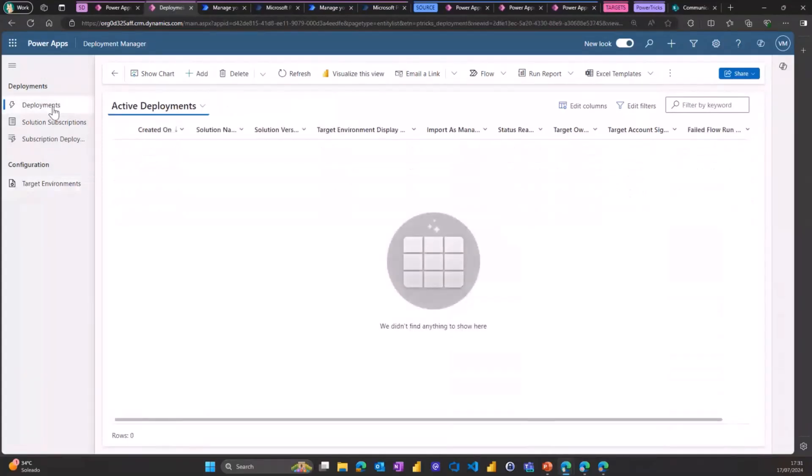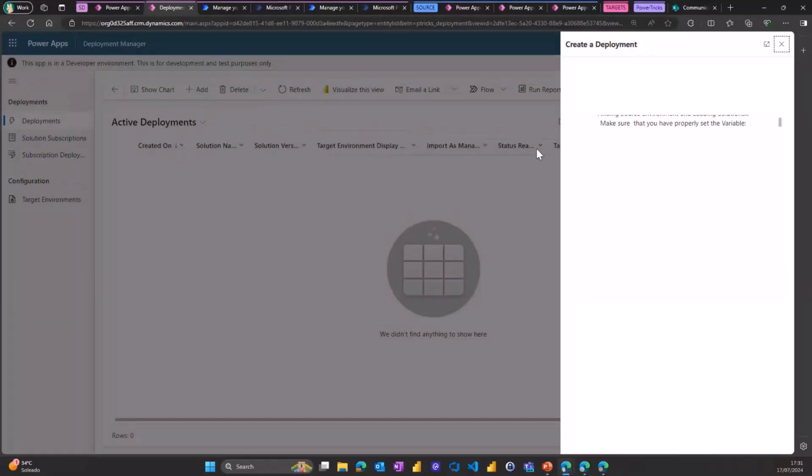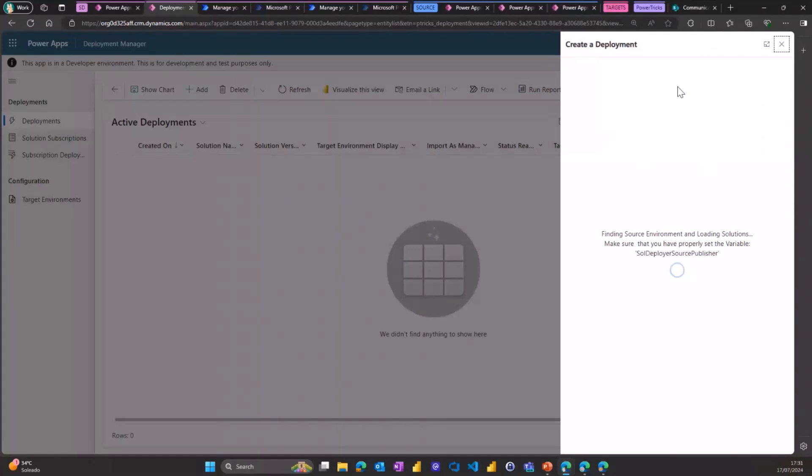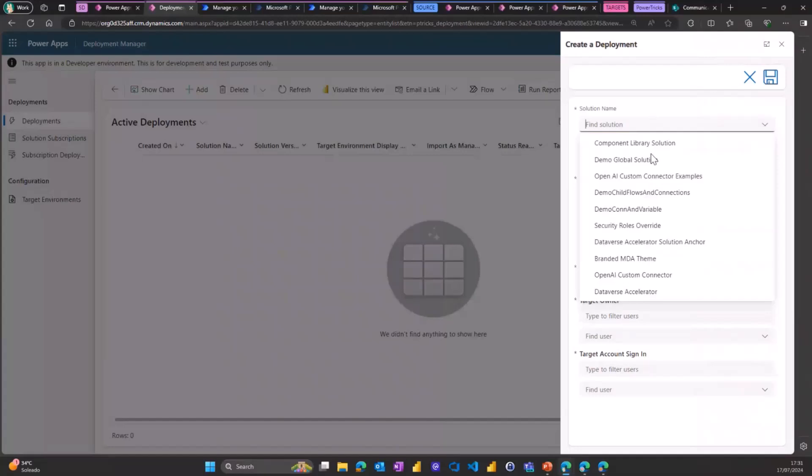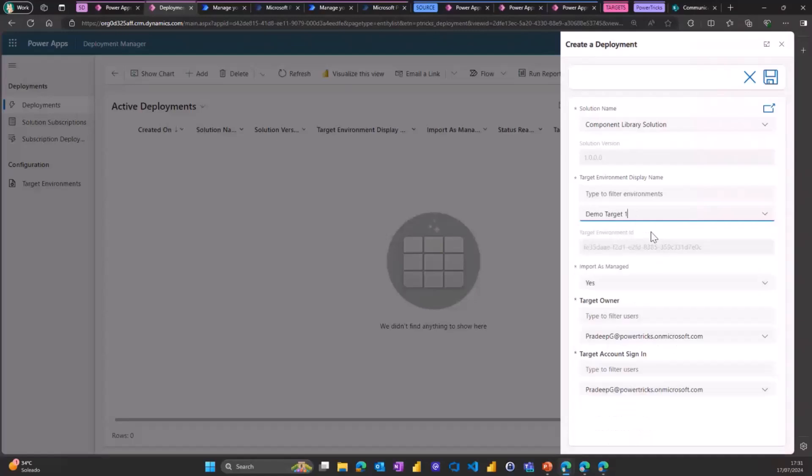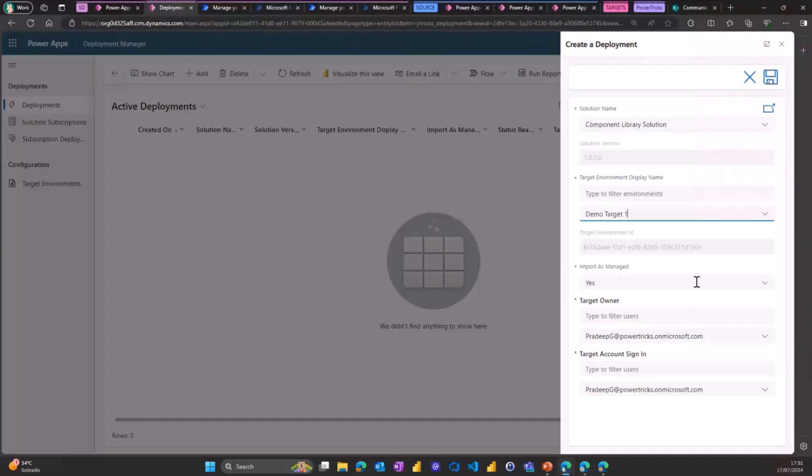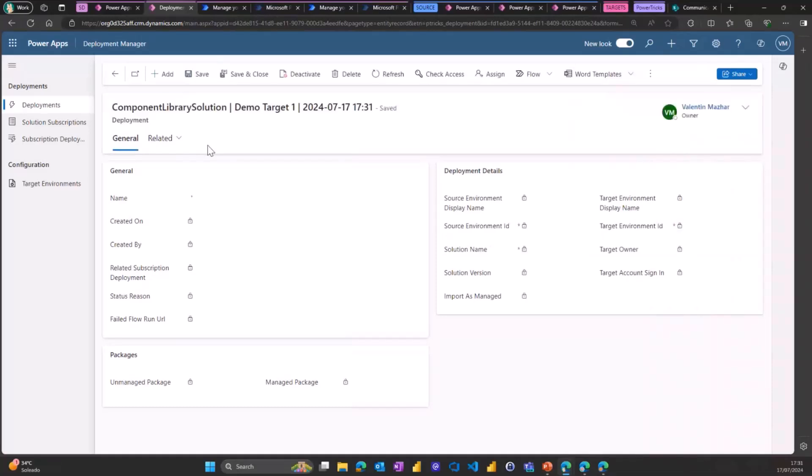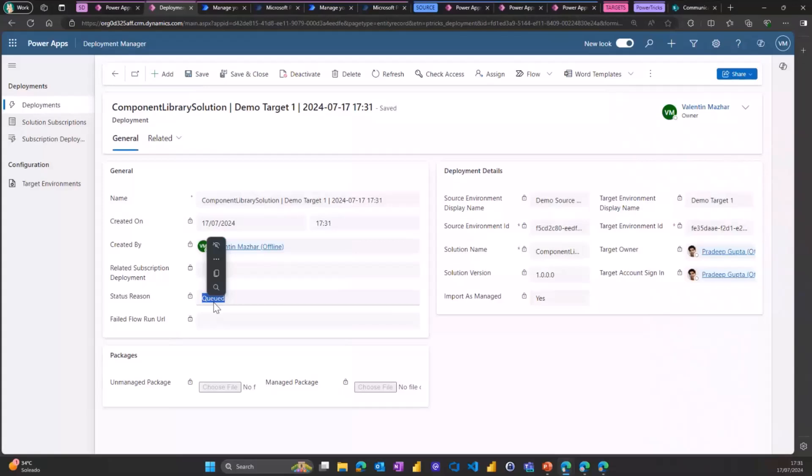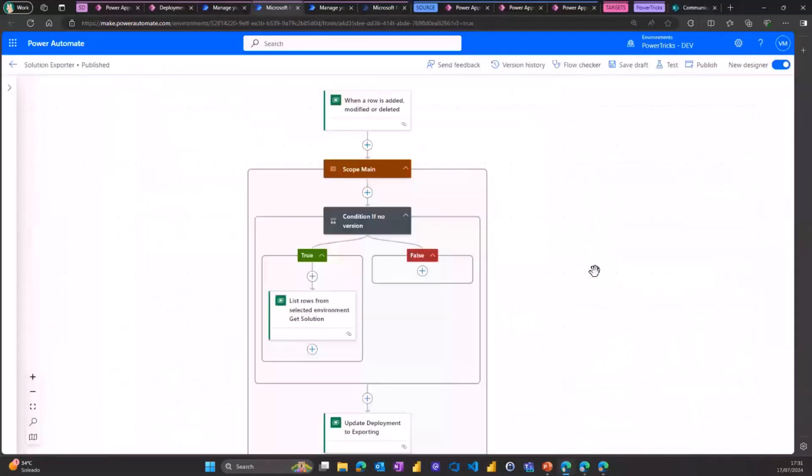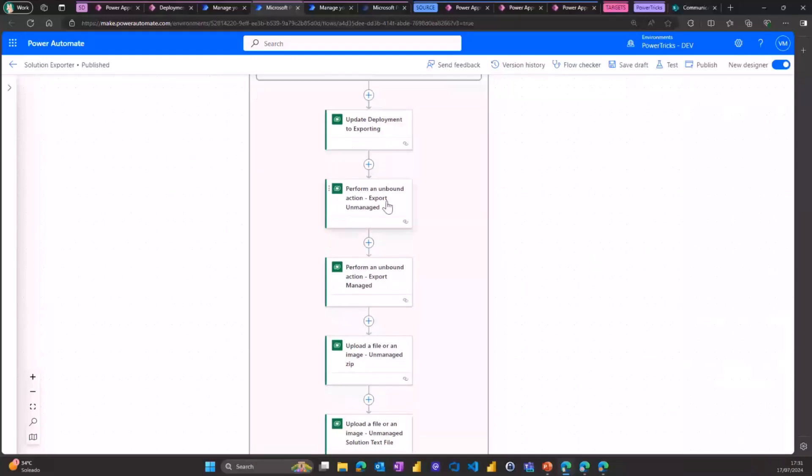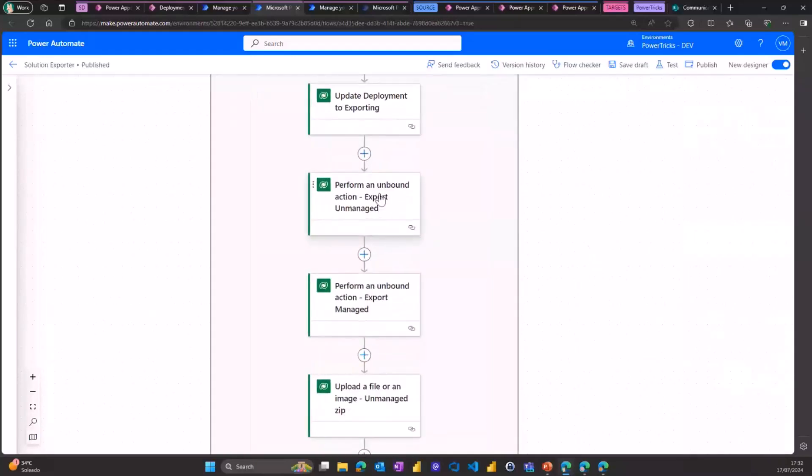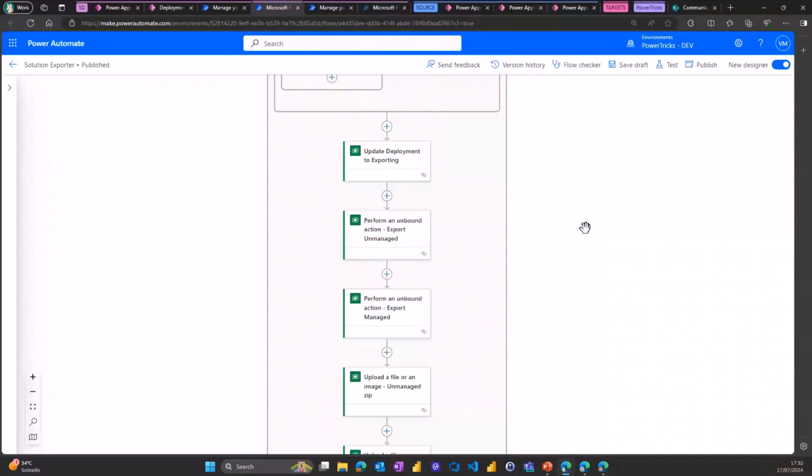If I go to the deployment table, I can click add. This will open a custom page on the right. This page will use the environment variables that we've defined to connect to the source environment and find the solutions available on that source environment with the publishers that we configured. And let's deploy simply the component library solution for now. I can see all my target environments. I will select the number one. And here you can override whether or not you want to import it as managed and whether or not you want to change the target owner or the account to use for the connection reference. In that case, we're happy to keep it as is. I click save. And what it's going to do is simply add a row in our deployments table with a status as queued. And this will trigger a flow called the solution exporter, which will now run. And essentially, the export of the solution is done with an unbound action of the Dataverse connector that allows you to export solution as managed or unmanaged. And this is pretty much what this flow does. It exports the solution.